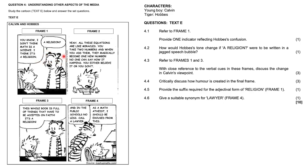Hobbes is like, a religion? Calvin's like, yeah, all these equations are like miracles. You take two numbers and when you add them, they magically become one new number. No one can say how it happens. You either believe it or you don't.